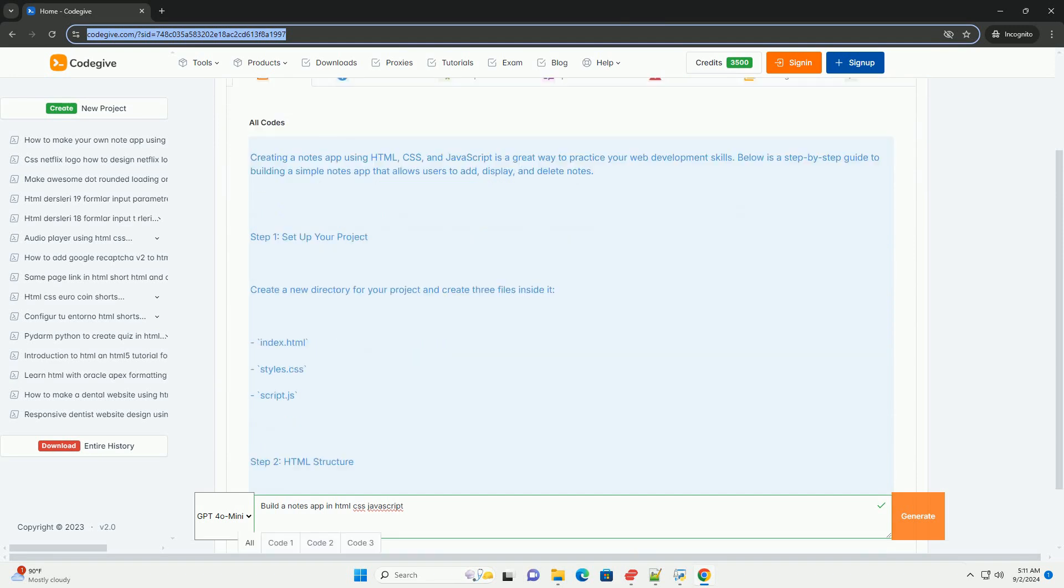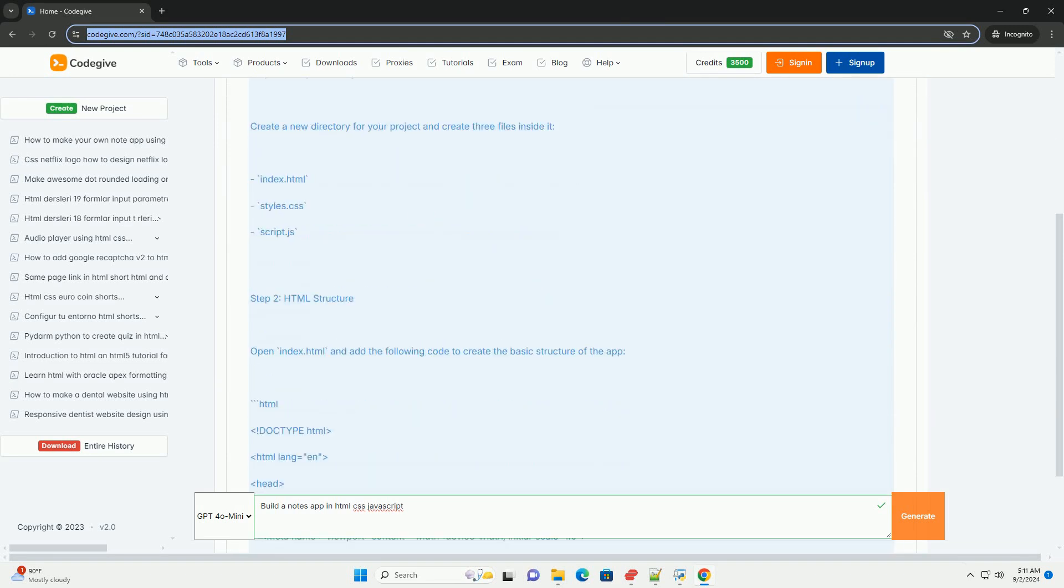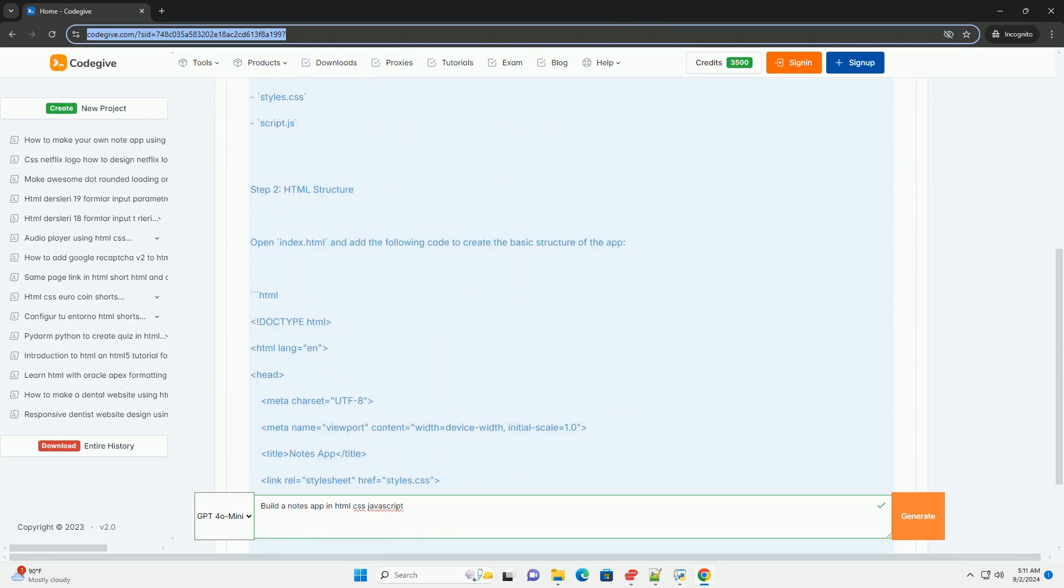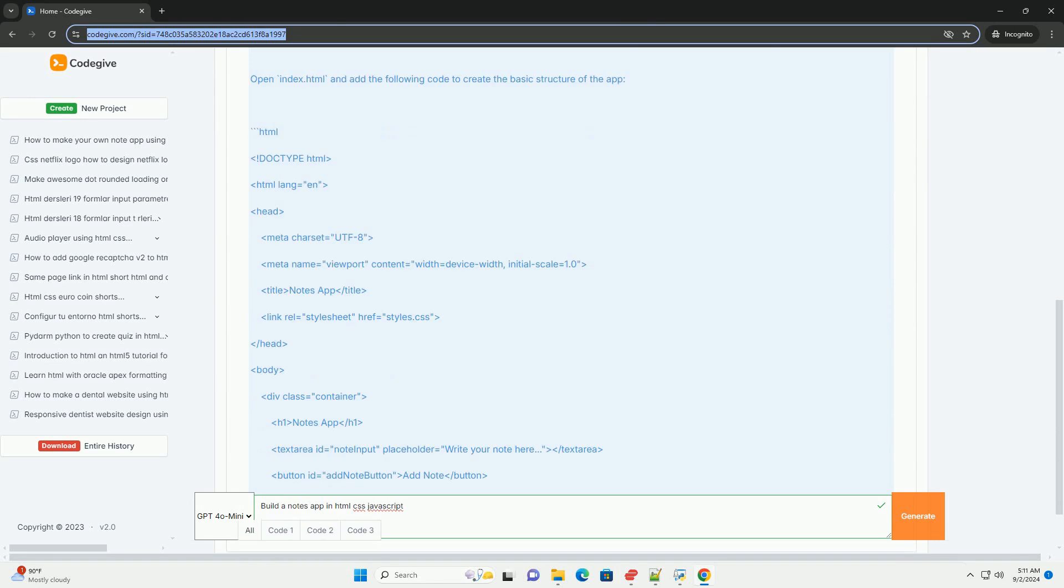Creating a notes app using HTML, CSS, and JavaScript involves several key steps.